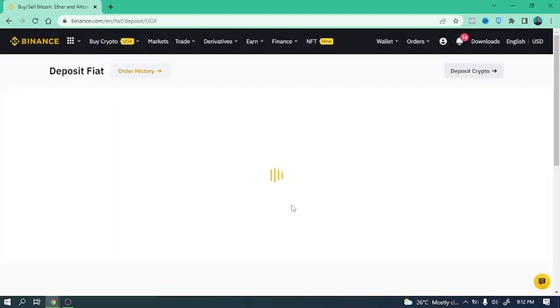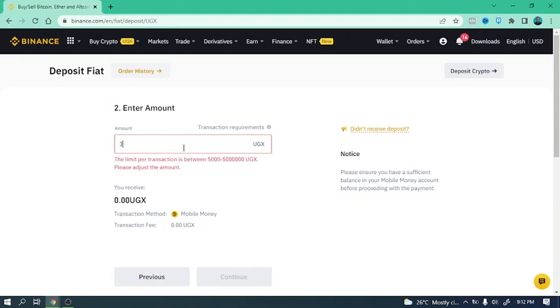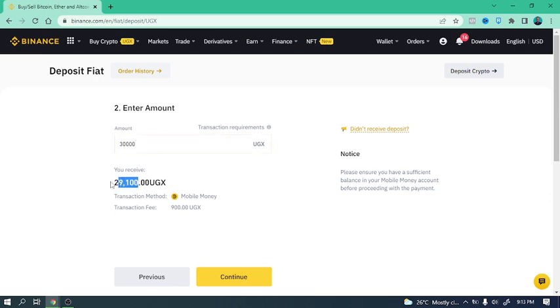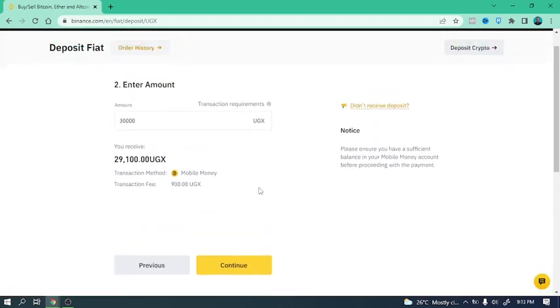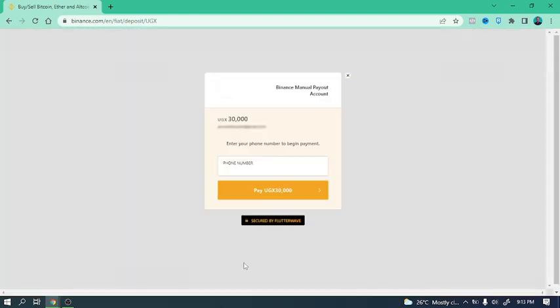Now just click on continue and then first select the amount that you want to bring in. So I'm going to select 30,000 Uganda shillings, and then you notice you are going to receive 29,000 because of the 3% fees. And then click on continue. Next, put your phone number, click on pay.